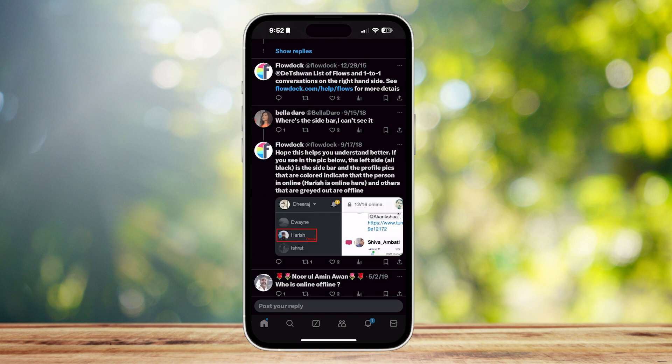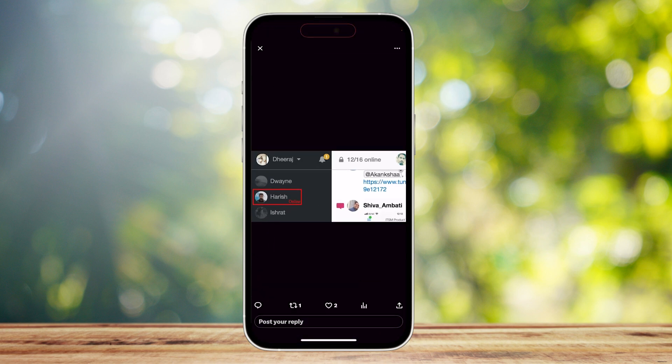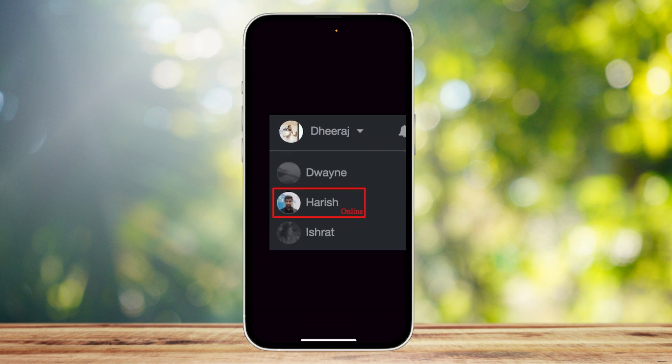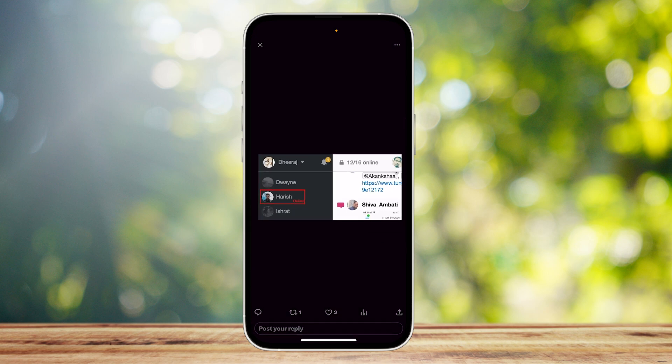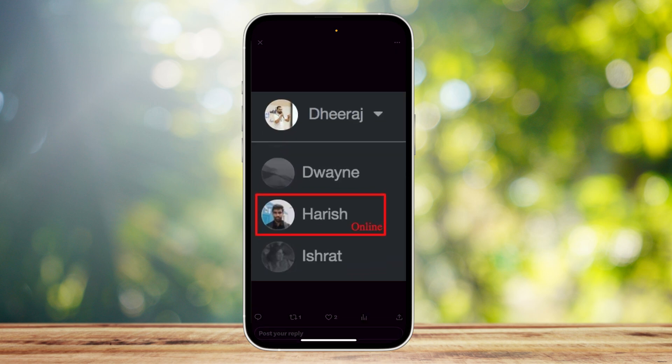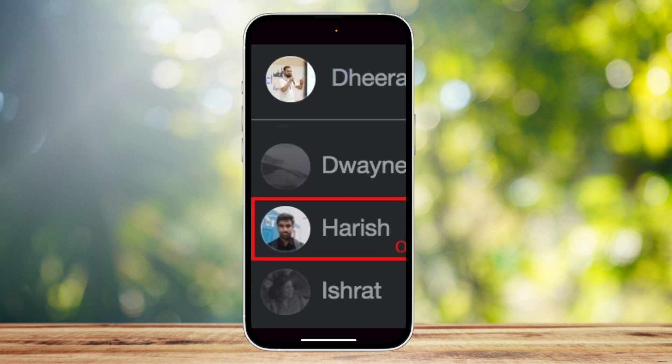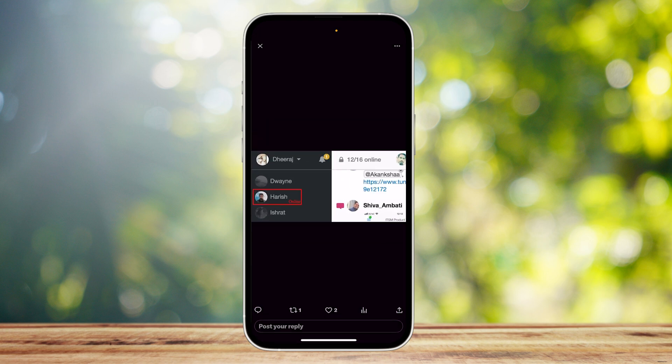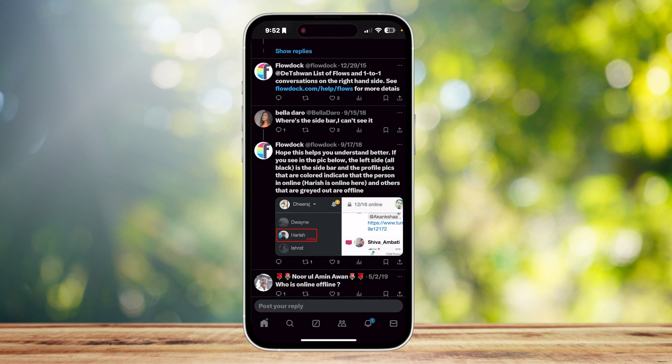Flow Doc showed a photo where this is your one-to-ones, basically your messages with other people. The grayed out ones are offline, but the one in the middle which is still colored is online. So he says, 'Hope this helps you understand better.'